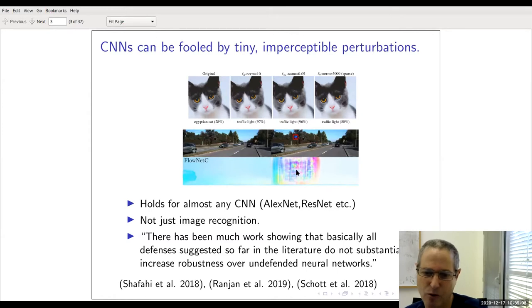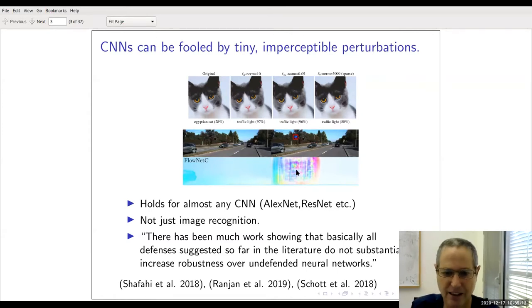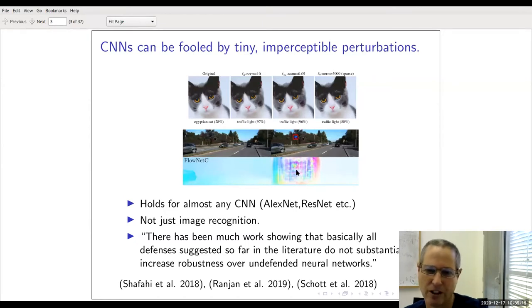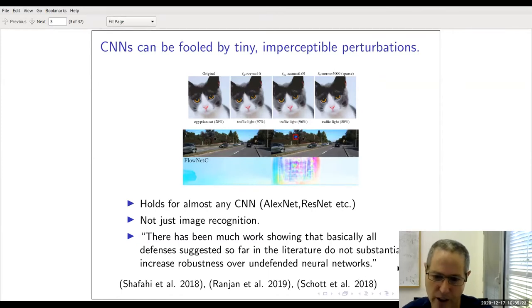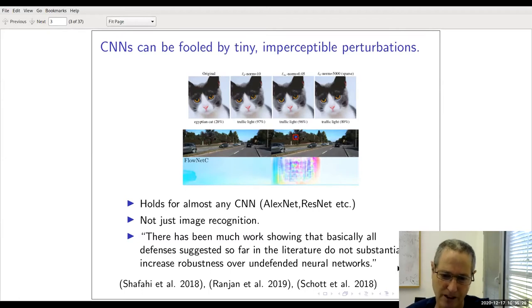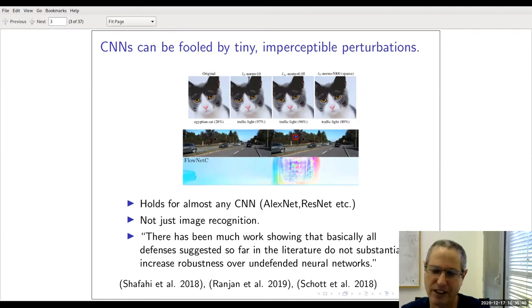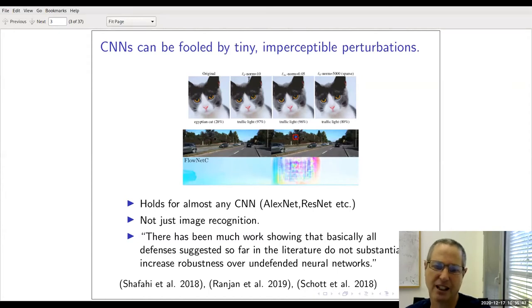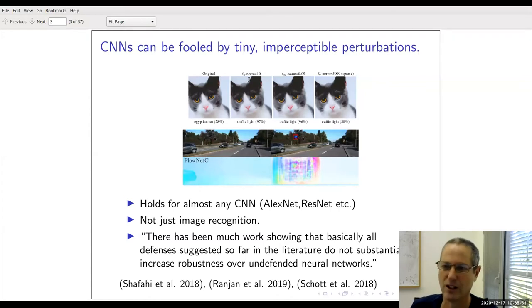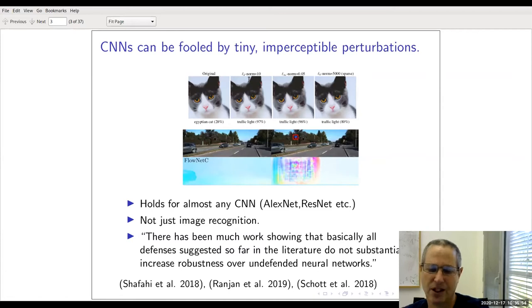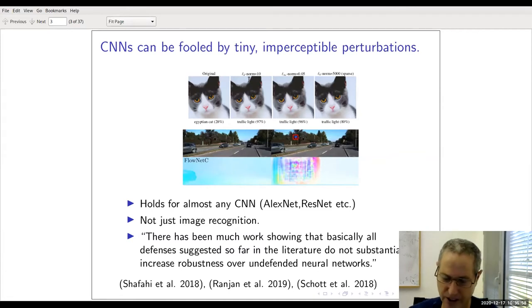It's not just image classification. For autonomous driving, a neural network computing pixel motion in a video can be completely confused by changing a really small part of just one frame, making it think everything is moving in all sorts of wrong directions. This seems to be an effect reproducible in almost any modern convolutional neural network. Most work on designing defenses has failed — basically all defenses suggested so far do not substantially increase robustness over undefended neural networks.